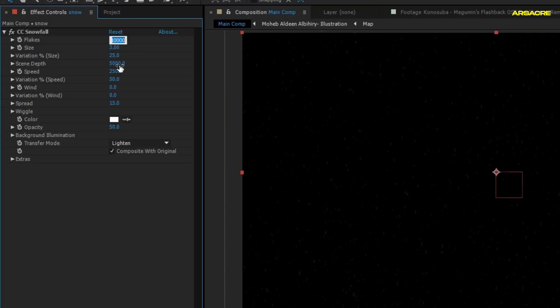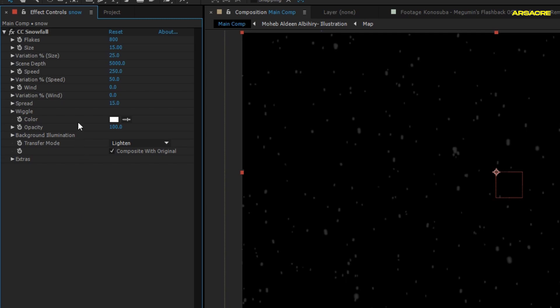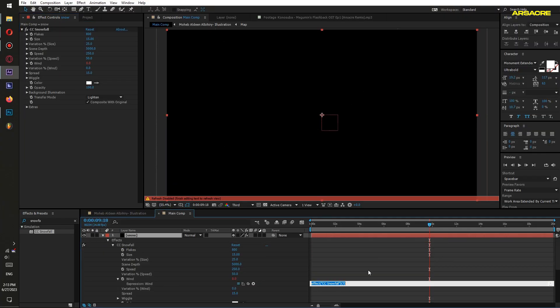Adjust some properties like I'm doing. Apply the copied code to the Wind property. Edit it like this.